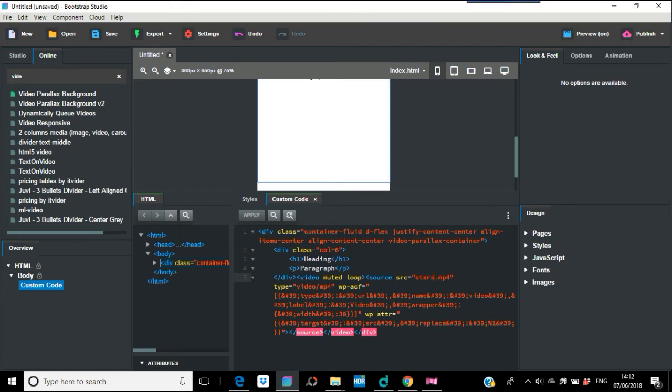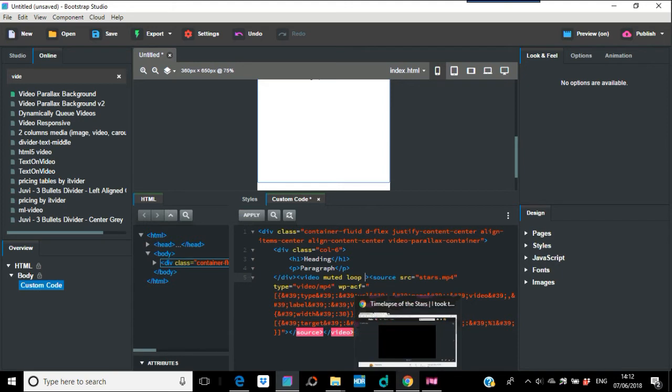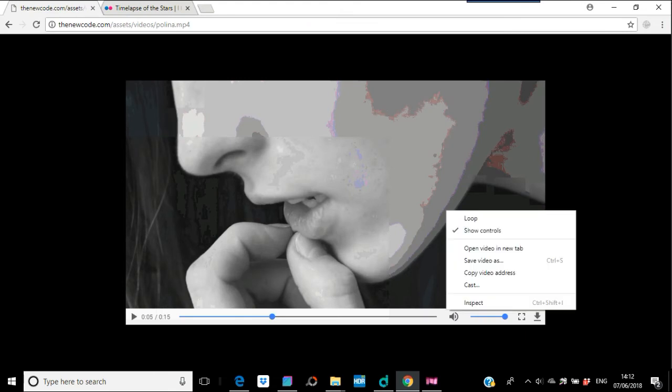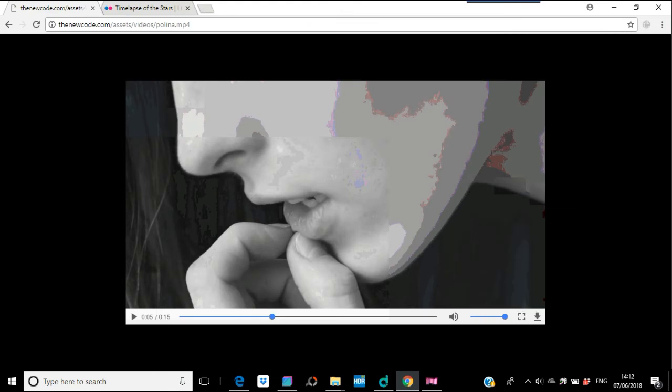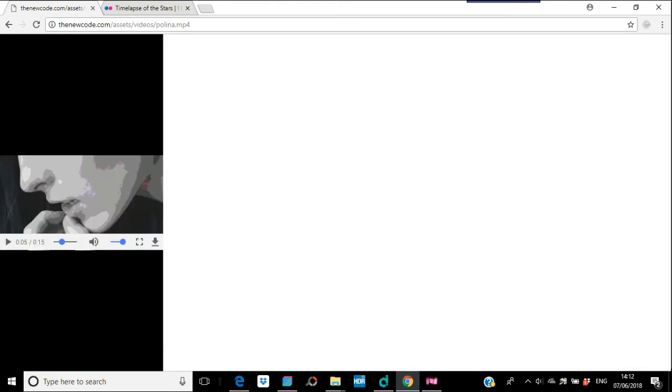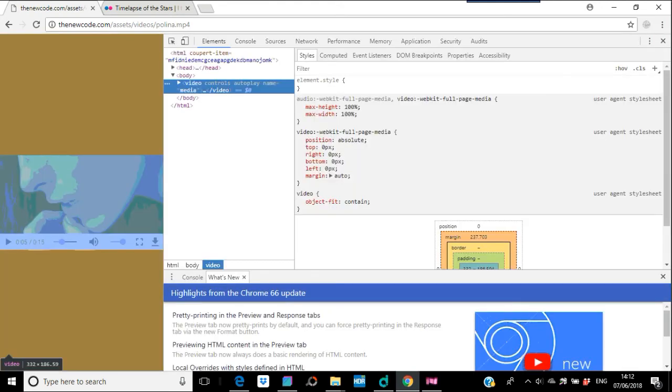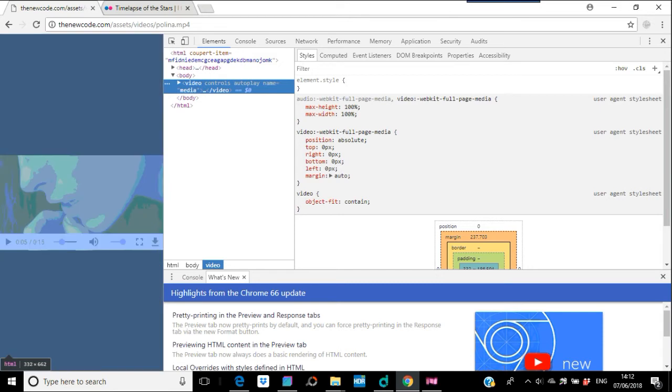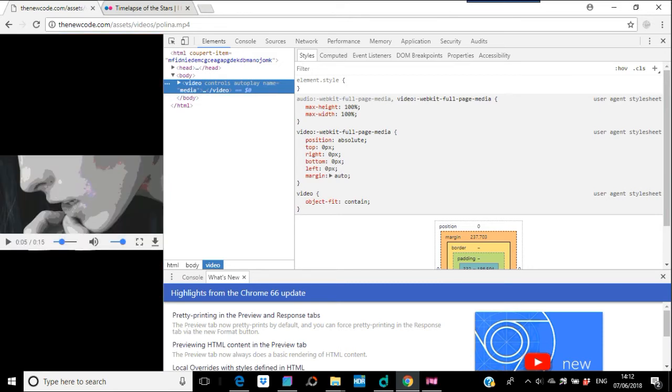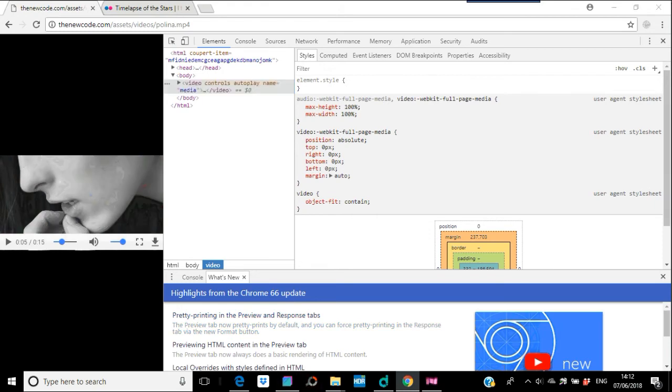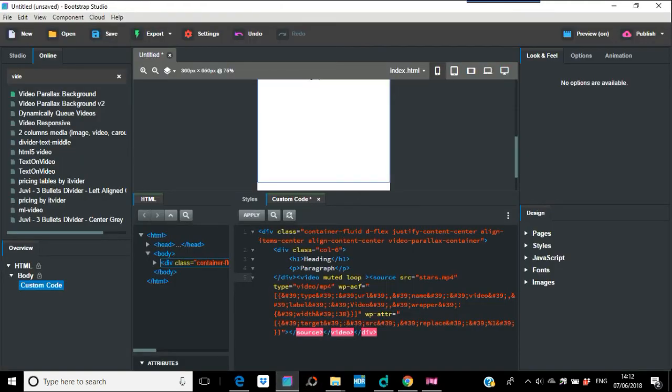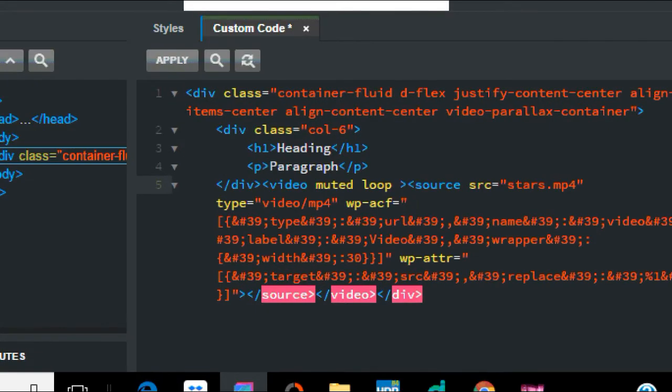If we just did that, it wouldn't play. What we need is just to go back into this and I'll show you what's on here. If you look at this, if you inspect, right click inspect, this is on Google Chrome. You have video controls autoplay name equals video. What we're going to do in there is where's the muted loop, I'll go in here because this might be a bit confusing. You go controls autoplay equals media, just media, quotation marks there.